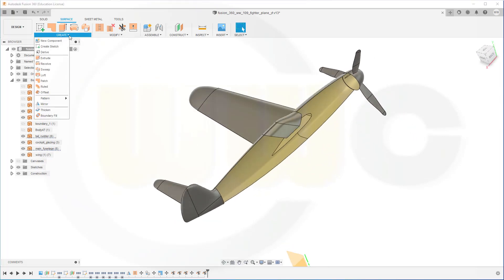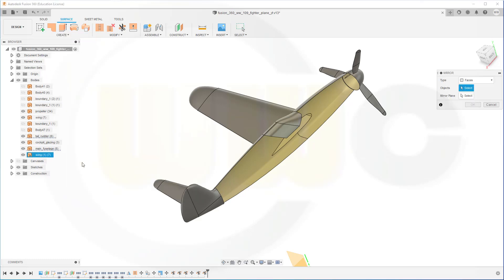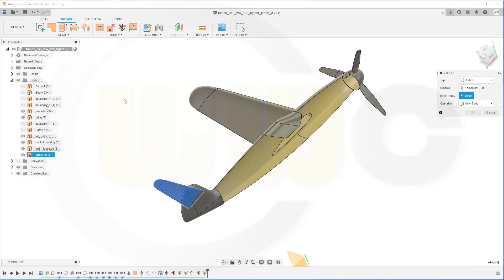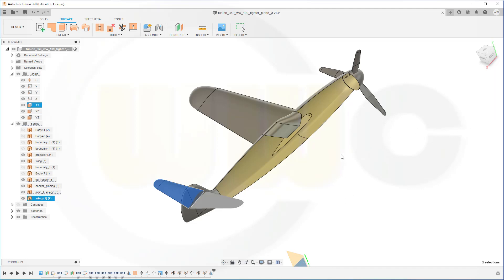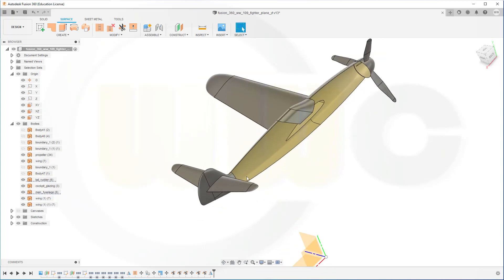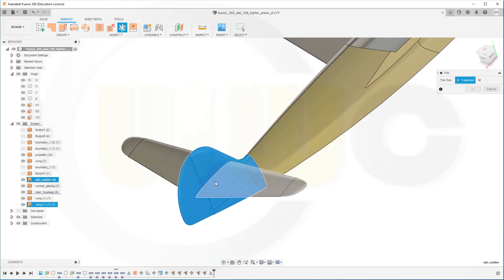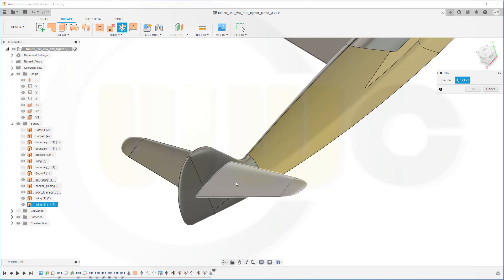Let's go for Create — I want to mirror this here, that small wing here. Not faces, but bodies. So that body, I want to mirror at the main sketch plane, the XY plane. Now I should be able to trim here. Go for trim — that's the tool, and I want to remove the small part and confirm.